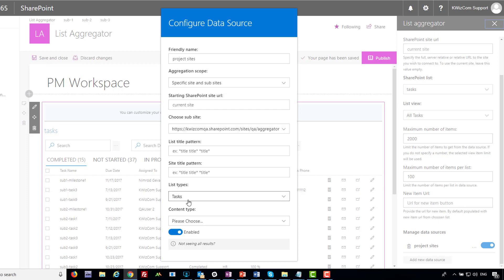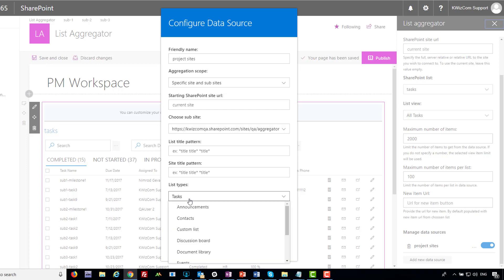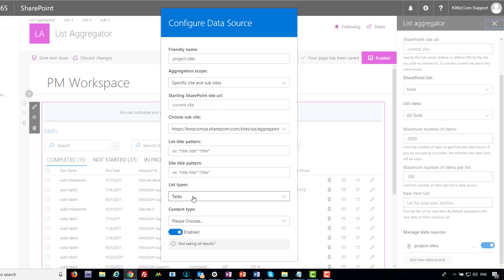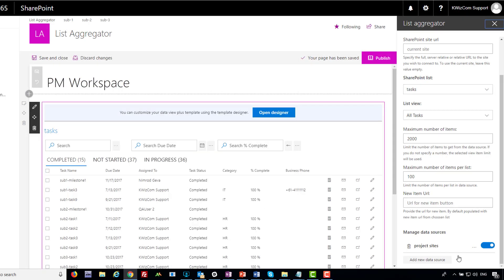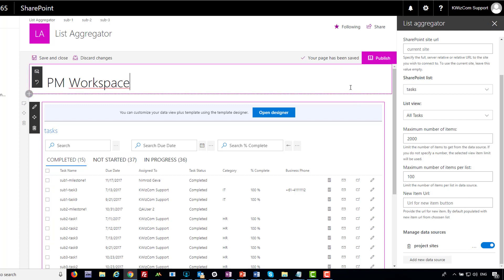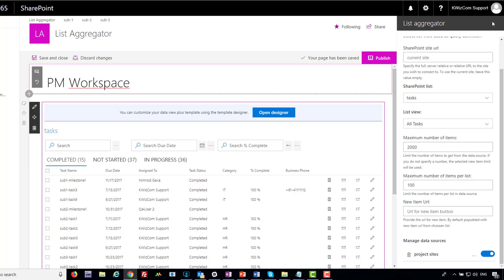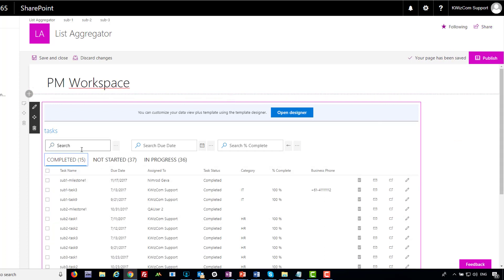I chose the task list type — you can select several list types, not just one. I selected just tasks, and you can also limit by content type. Finally, you enable the data source. This way you can create several such data sources, and the view will be executed on all of them. And this is the result — I also added some filtering and tabs, which I already talked about.